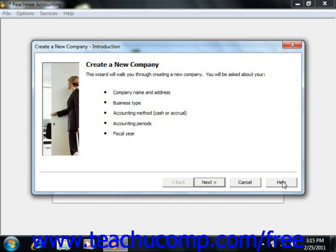When you're finished with all of the screens and actually click the Finish button that appears, Peachtree will then create your company's data file. Let's review the major sections within the wizard and what you will be expected to provide to Peachtree in each section.